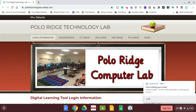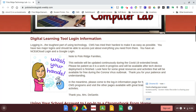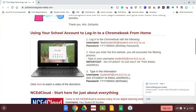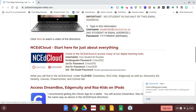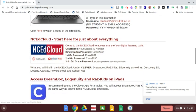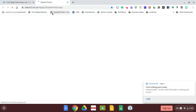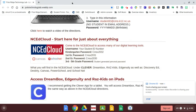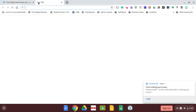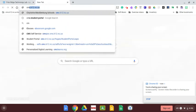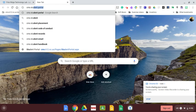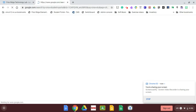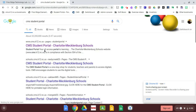You want to be able to get to the student portal. You'll see here that if you choose to start from the computer lab website, this button right here will link you to the student portal. You can always just do a Google search for CMS student portal, and that'll get you there as well.